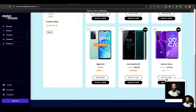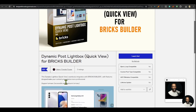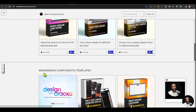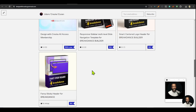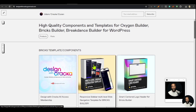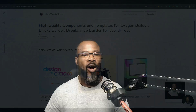Until next time, have a great day and check out my other components. If you click on my name you're going to see the rest of the components for other builders — for Bricks, for Breakdance, for Oxygen. Get them, test them, and let me know how it goes. Until next time, have a great day. Bye.